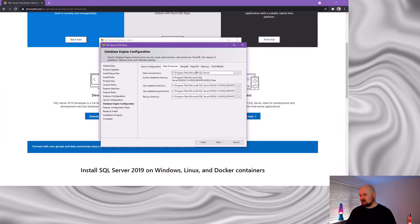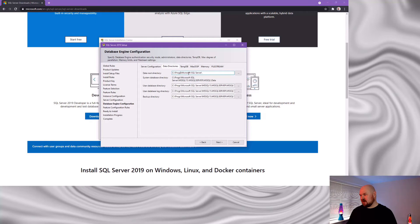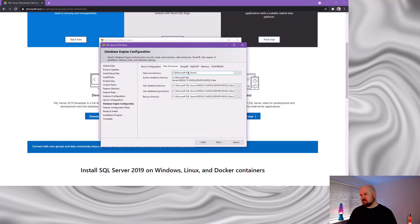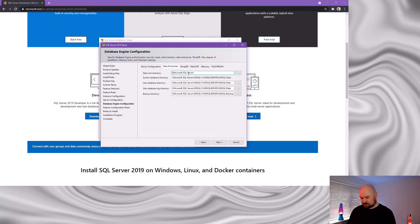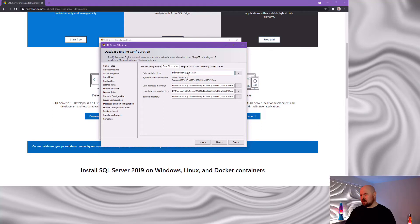So in this data root directory at the top, I'm just going to change the path to point at my D drive instead. And by changing the data root directory at the top of this tab, it automatically changes all the other directories that sit below it. With that done, I can click next.